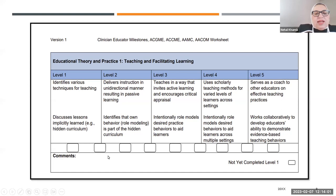Level one and level two. If you are at an intersection, this means that here you have demonstrated those milestones for level two with only some of those for level three.